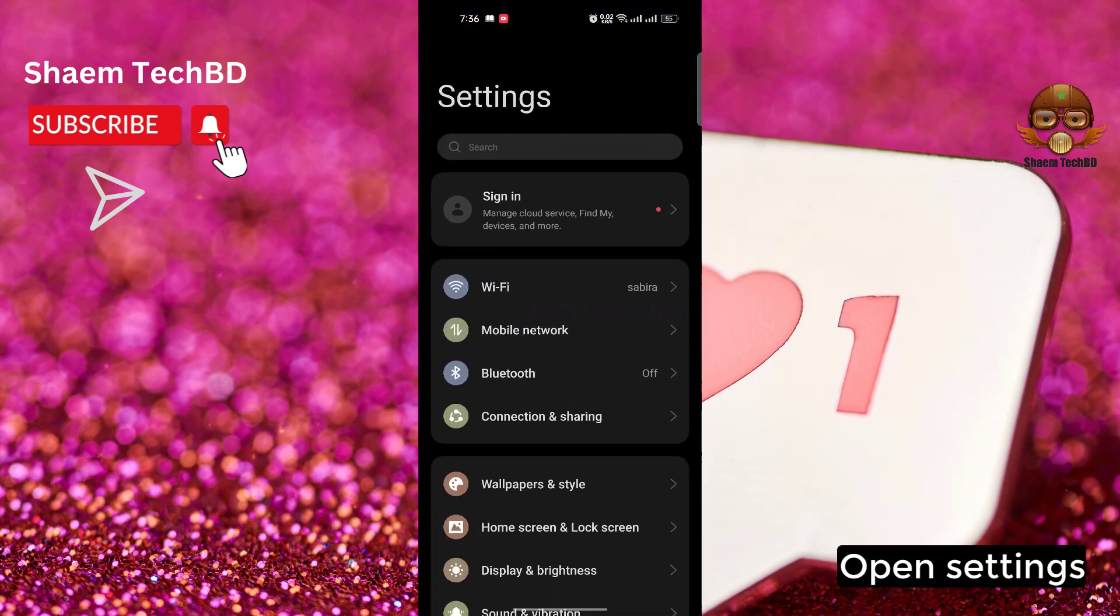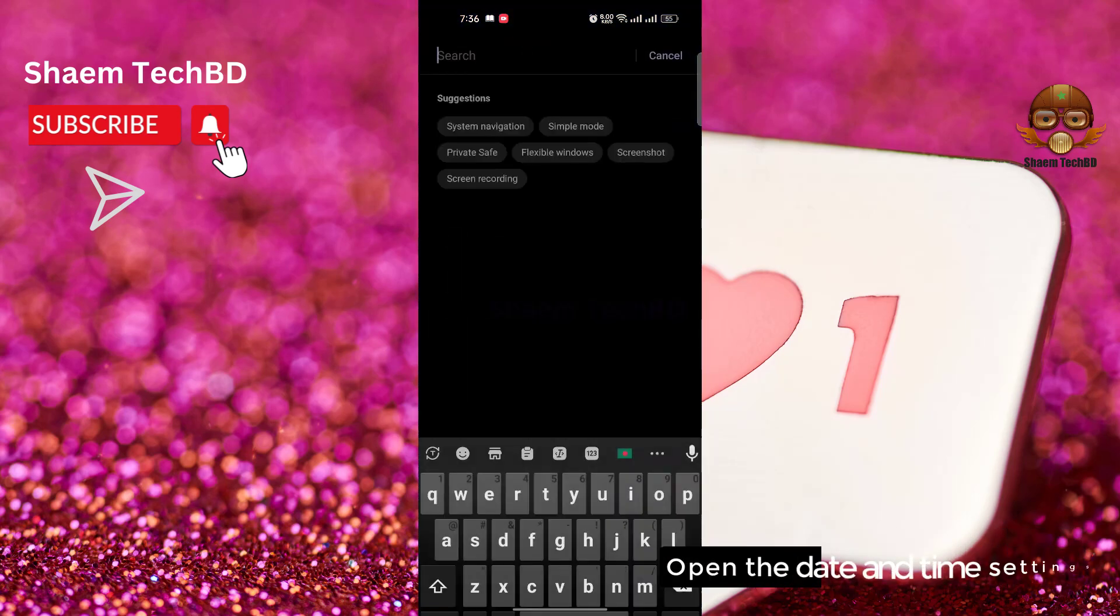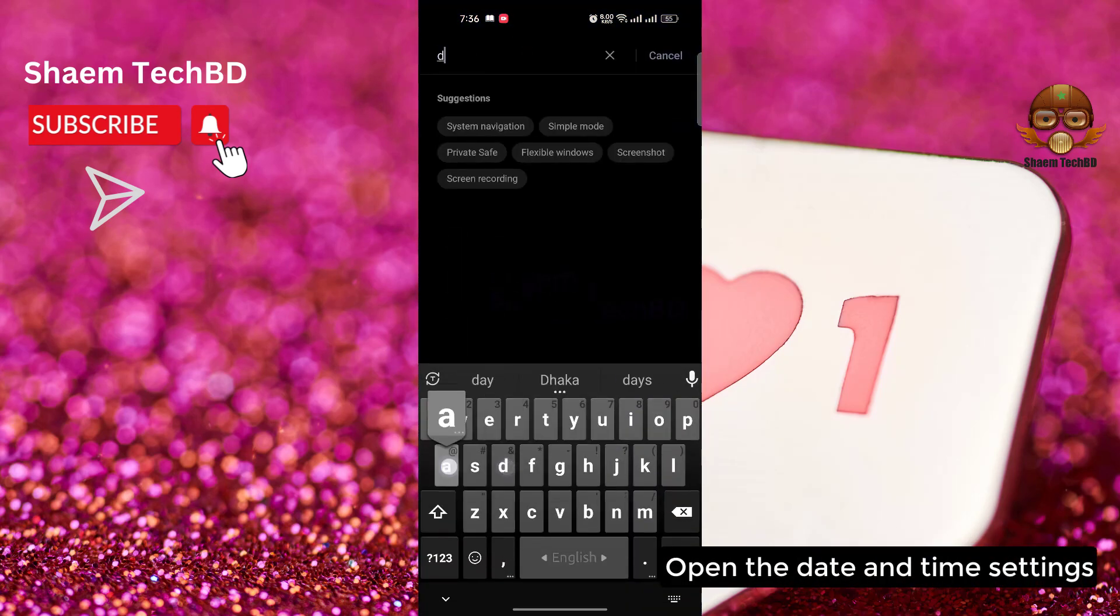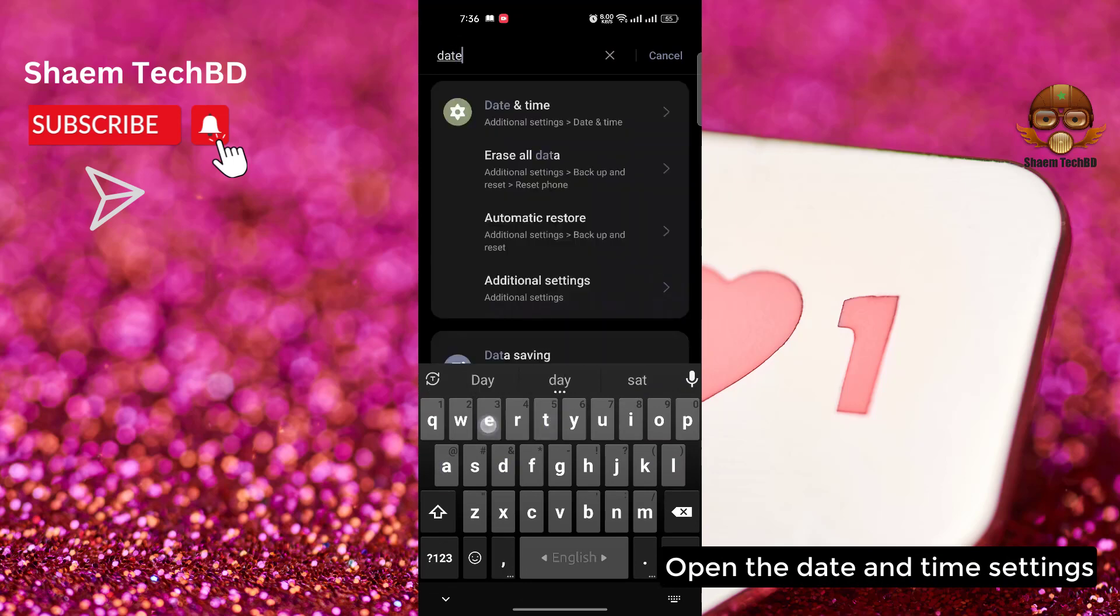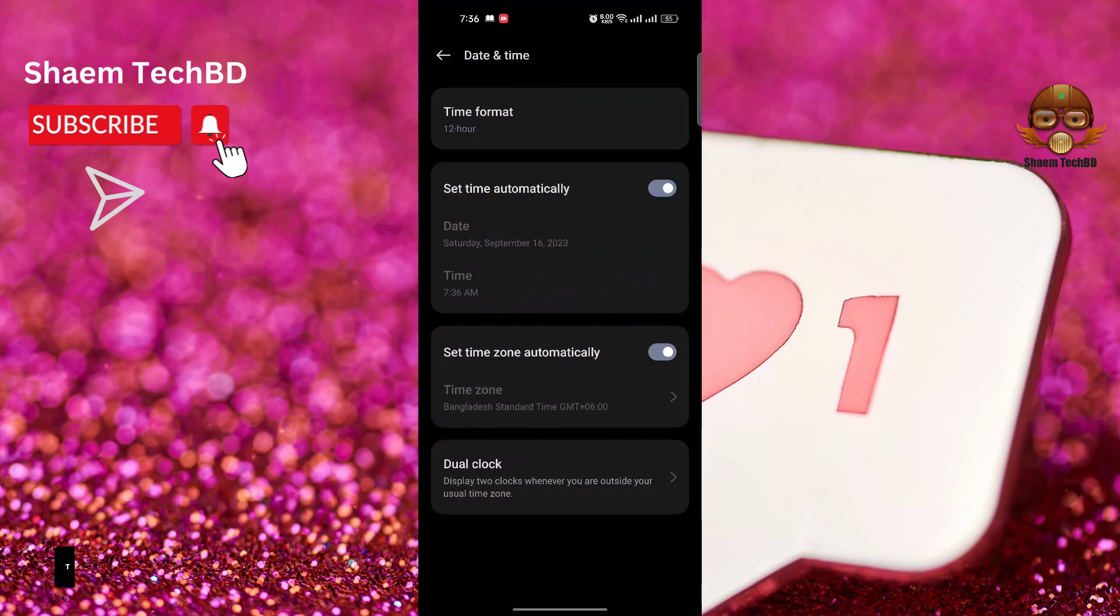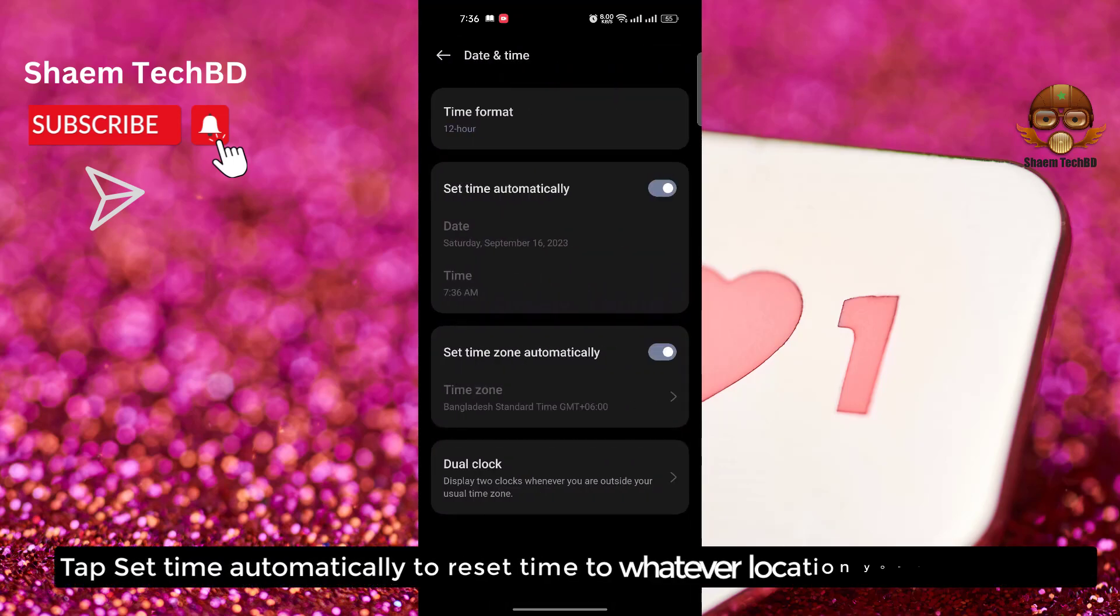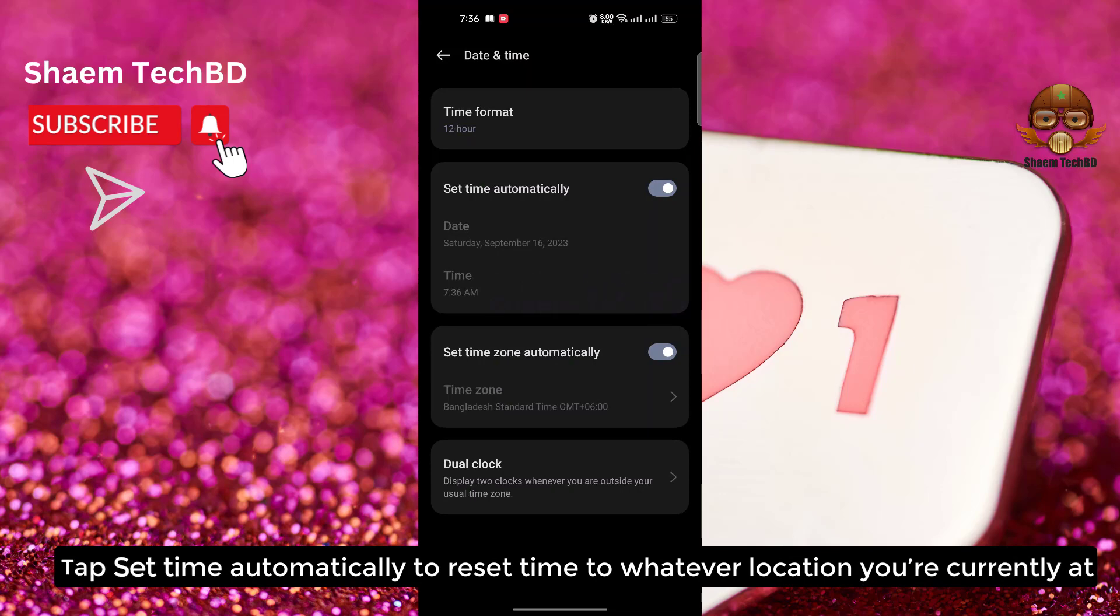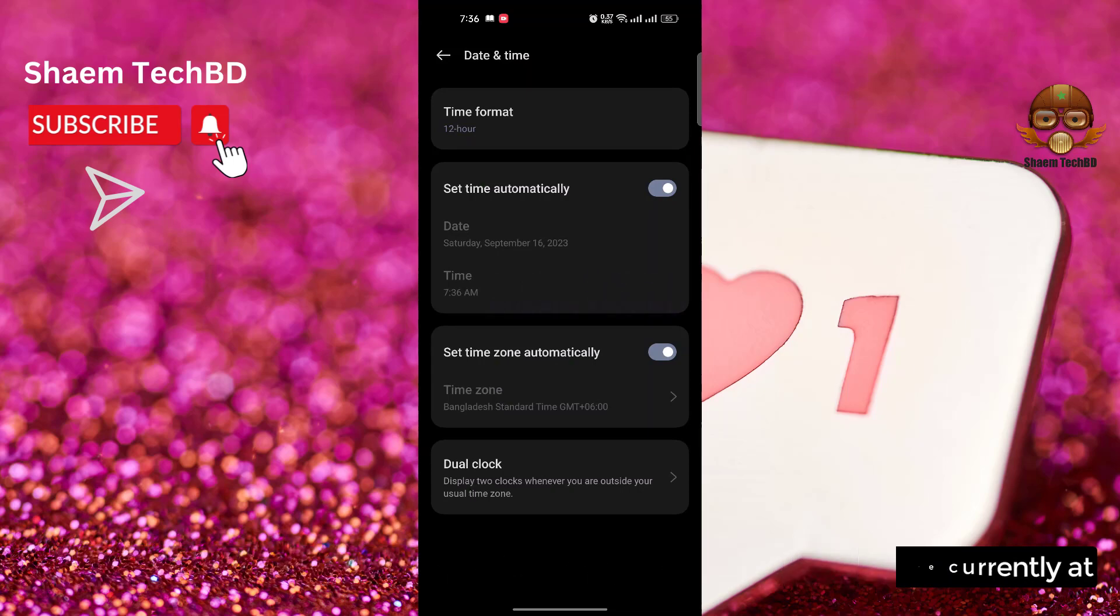Open settings. Open the date and time settings. Tap set time automatically to reset time to whatever location you are currently at. Click back.